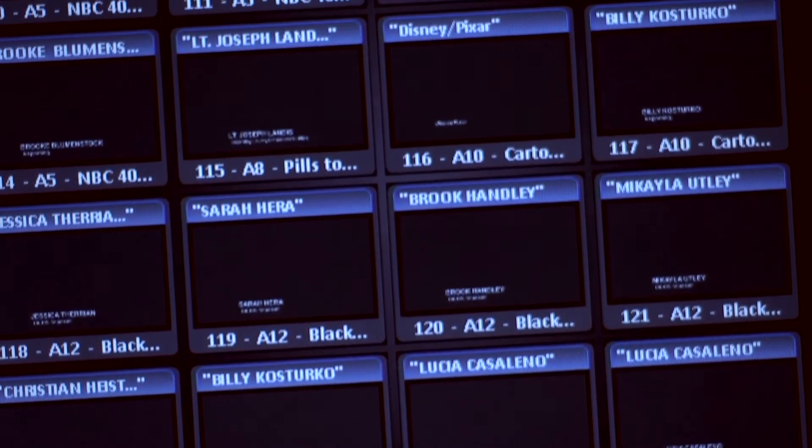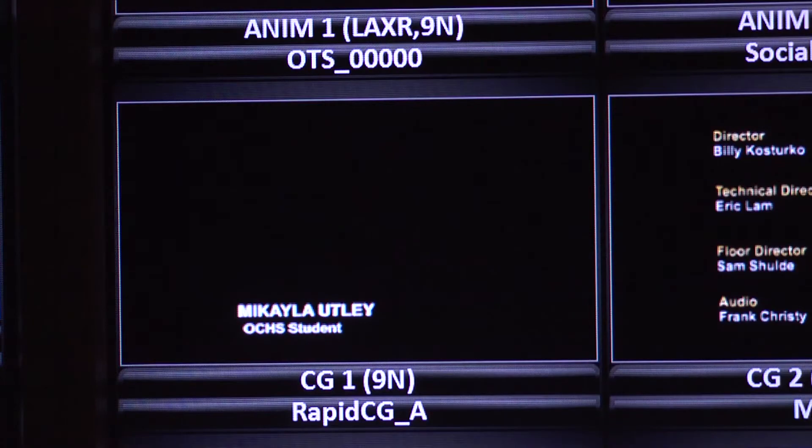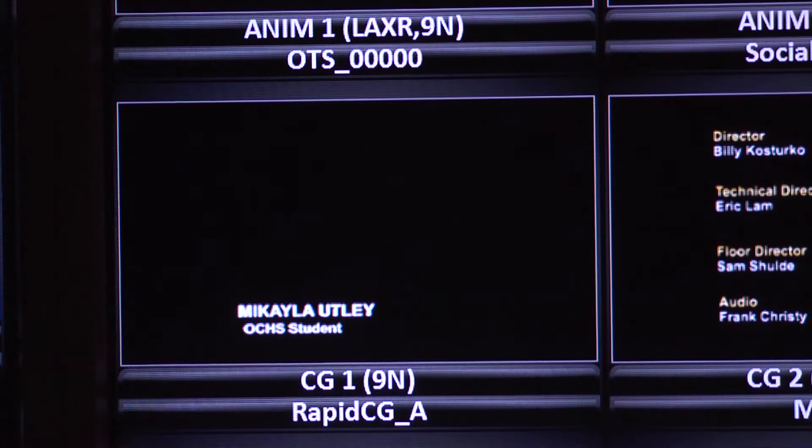Thanks to the integration between Rundown Creator and RapidCG, all my graphics are in order before broadcasting.